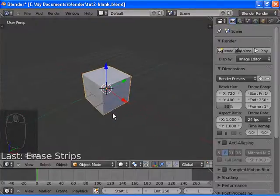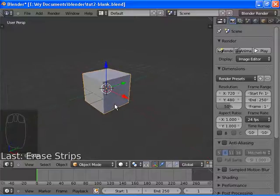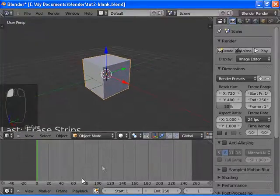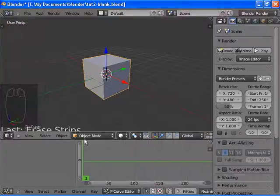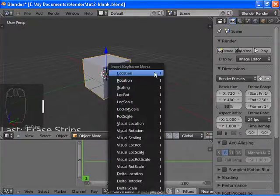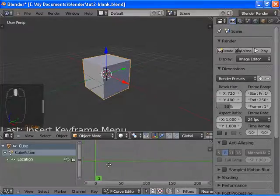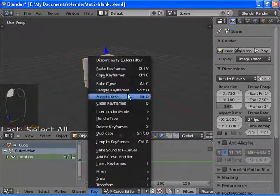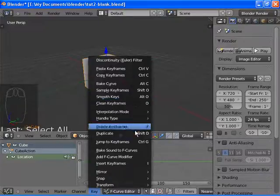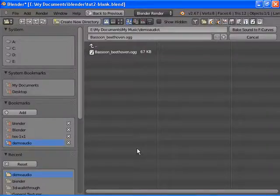First, instead of doing the advanced part first, we're going to animate this cube to an audio. So we're going to switch to the graph editor and insert a keyframe. The keyframe doesn't matter — it's going to get overwritten. In the graph editor, select Key, then Bake Sound to F-Curves.